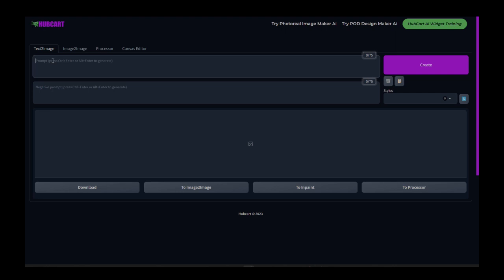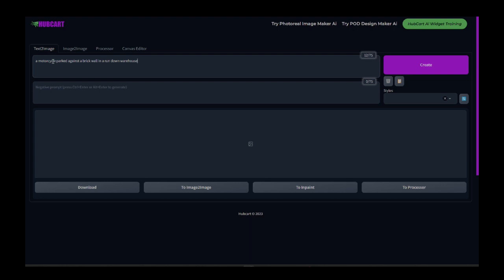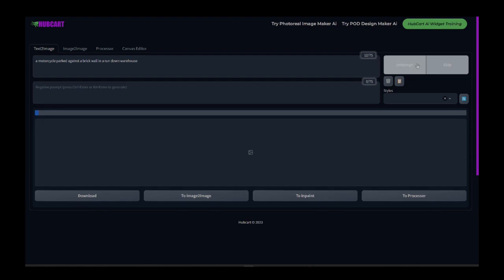And for bikers, let's say I want a motorcycle parked against a brick wall in a rundown warehouse. Maybe we want some nice design, but we want it to look cool. We want it to look rugged. I'm just going to put in this concept of what we want. We're going to see what it does first, and then I'm going to show you how to enhance it. So I'm just going to go ahead and click the create button.